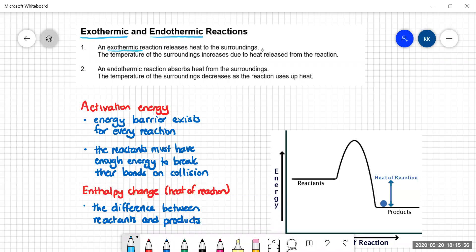An exothermic reaction releases heat to the surroundings — exothermic reactions give off heat. Whatever the reaction is being held in, whether it's a test tube, a beaker, or the water that the substances are in, that gets hot. The surroundings get hot. The law of conservation of energy says the heat that made the test tube hot had to come from the substances that are doing the reacting.